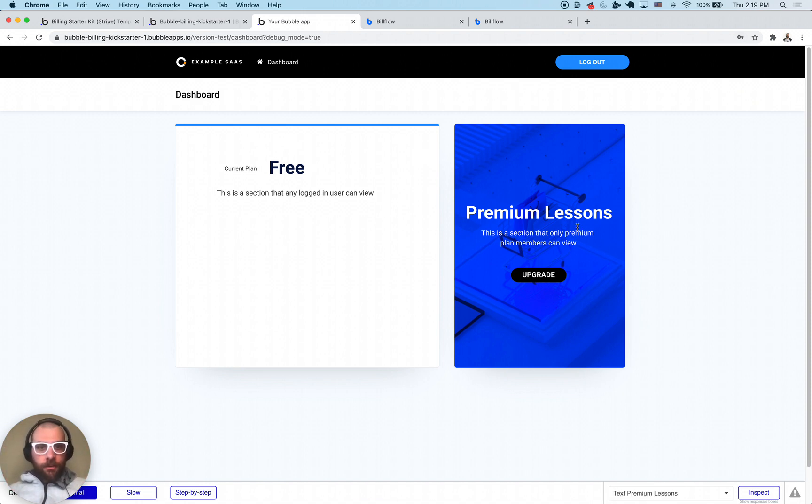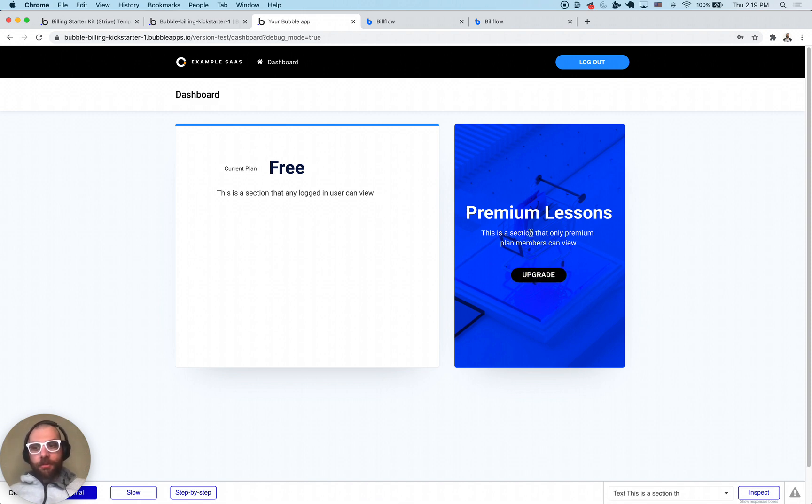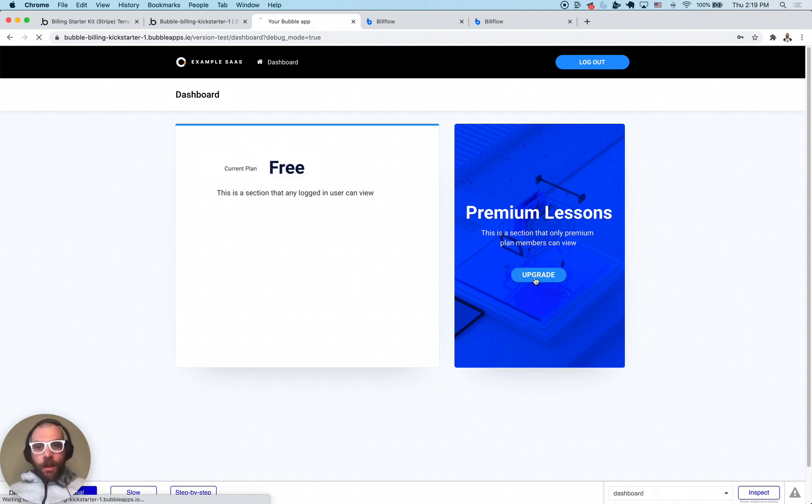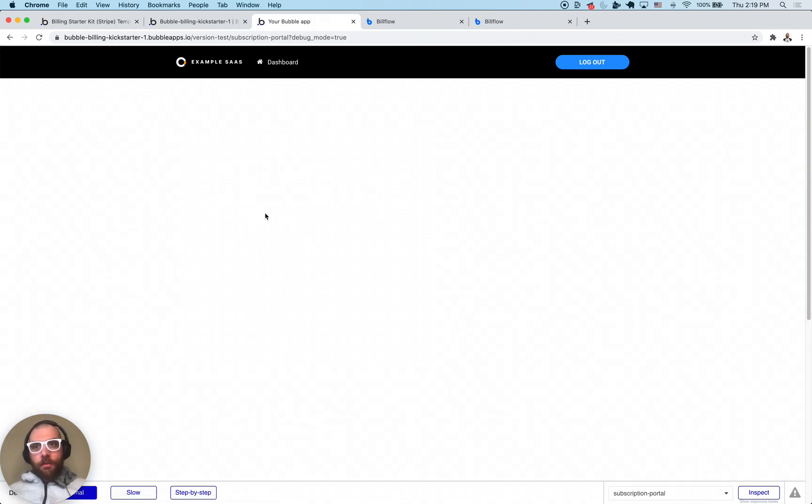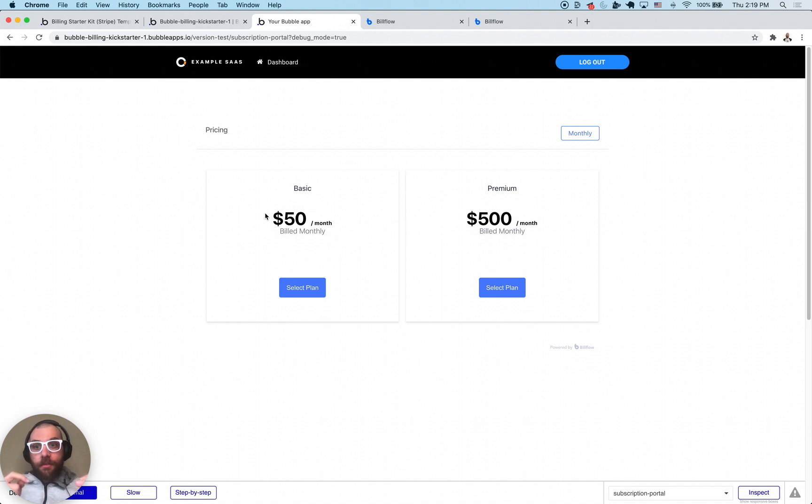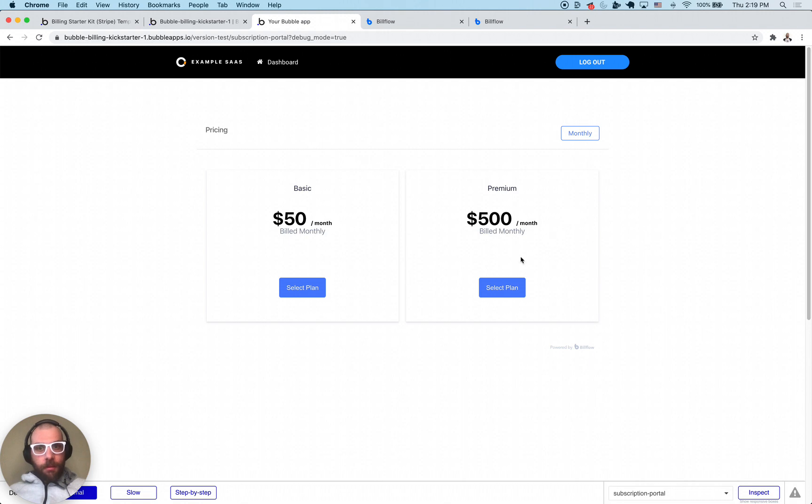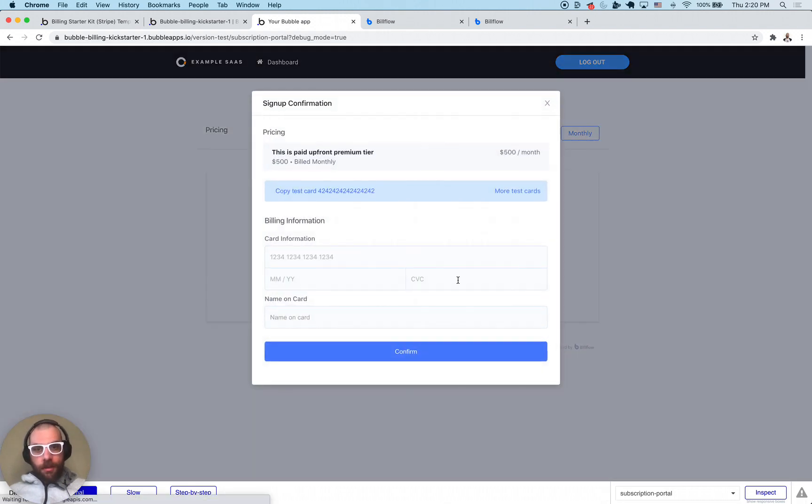There's a section here that says premium which you need to have an active premium subscription in order to access. Right now you can see our current plan is free. We're going to click this upgrade button which is going to prompt the bill flow plan picker. This template utilizes the bill flow plugin fairly extensively as a full integration.